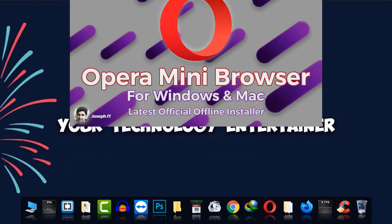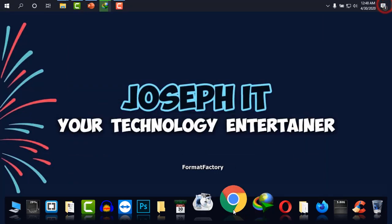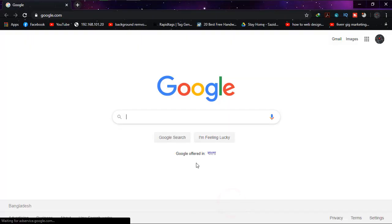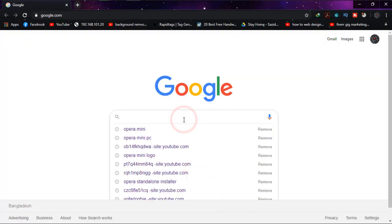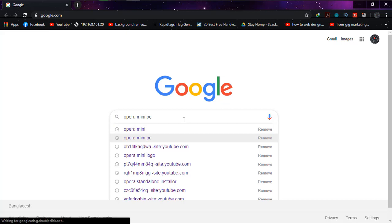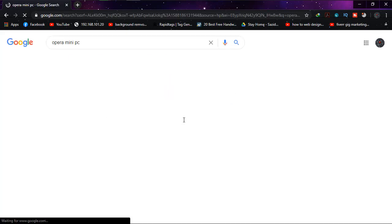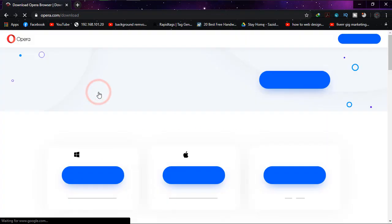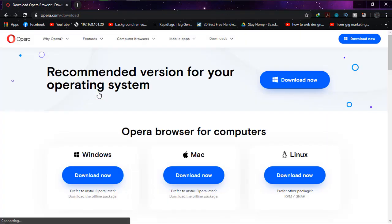And on Google I'm just typing Opera Mini PC. And then going to opera.com download, and this is the official source of Opera from where you can download the latest and official version.